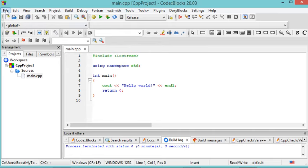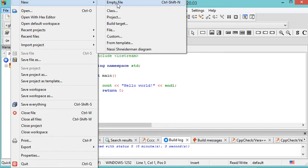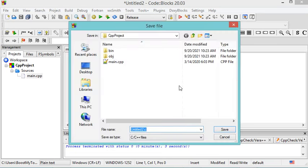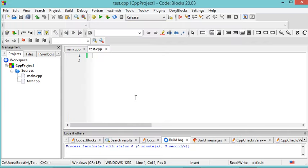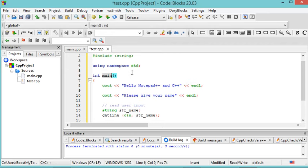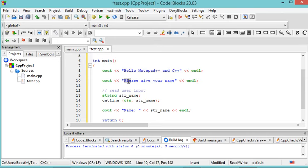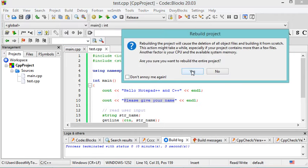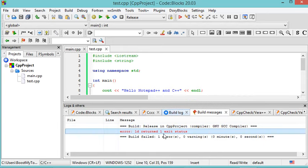Now let's add a new C++ file to this project. Go to File, New, Empty File. It asks if you want to add this file to the current project — answer Yes. I'll save it as 'test.cpp'. This file has been added. I'll paste previously prepared source code — it includes a main method that prints a message and asks the user for their name. Let's save the file and rebuild the application. I get an error.